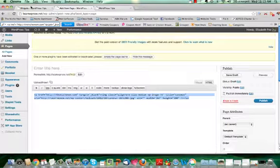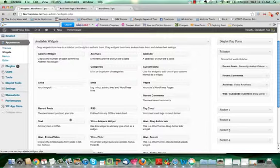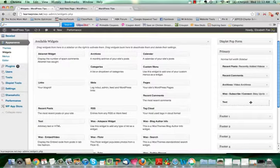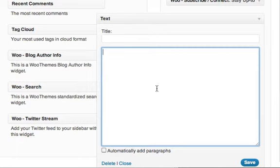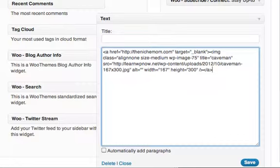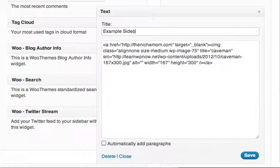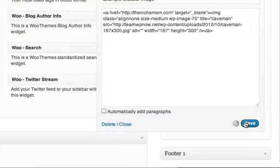And then go back to the page where you were on your widgets. Here's my text widget. I'm going to take that and drag it into my primary sidebar. And then in this window I'm going to paste that HTML code that I just copied from the other page where I was adding a new page and adding the image. And then you can give it a title if you want. I'm just going to put Example Sidebar Image. Click on Save.